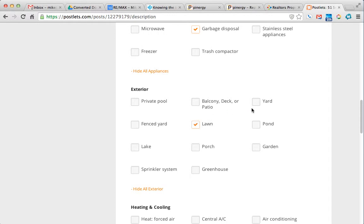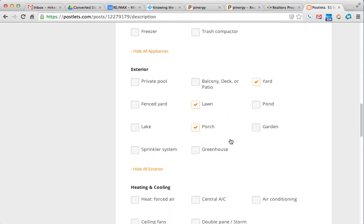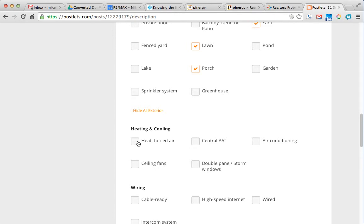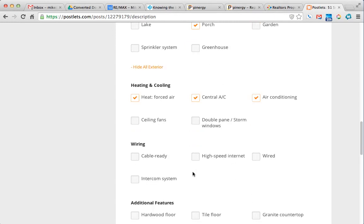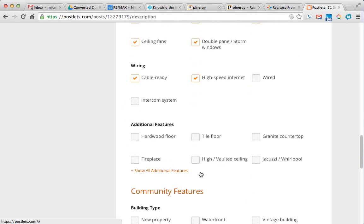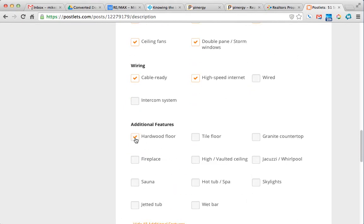Exterior. So we have a lawn, yard. Not sure what the difference is, but we're going to select both of them. Front porch, of course. Forced hot air, we have central air on this one, air conditioning, some ceiling fans, double pane windows, cable ready, high speed internet. We'll check out as much as we can.